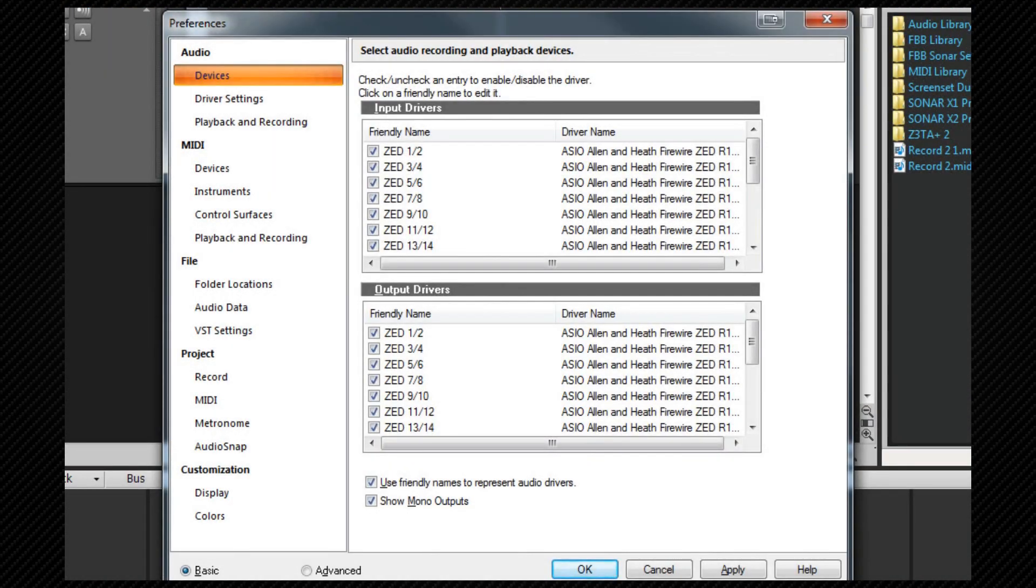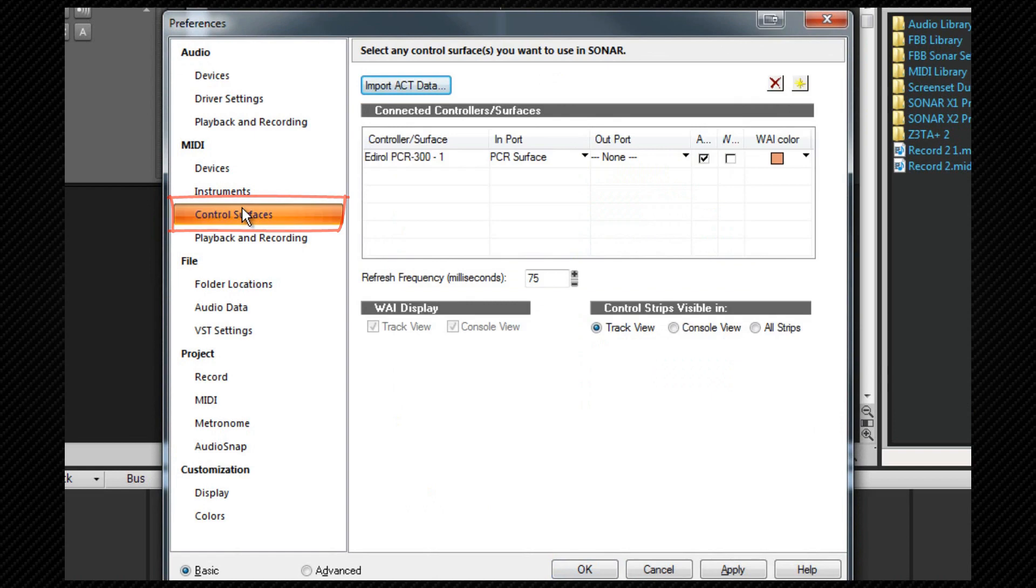Then select control surfaces from the MIDI section. You can see I already have a surface connected and here we will add more. We're going to click on the add new surface icon towards the top right.